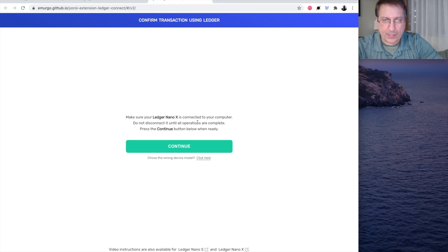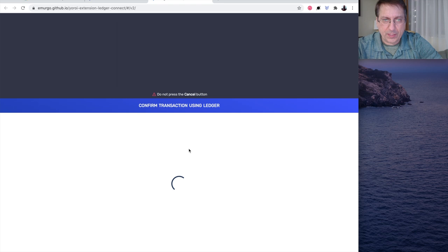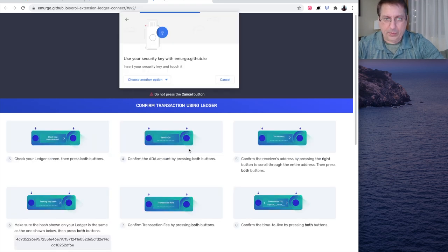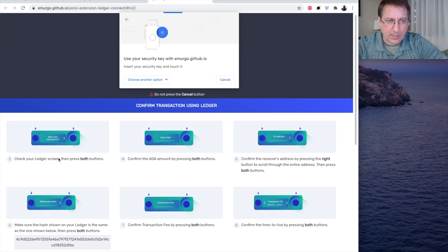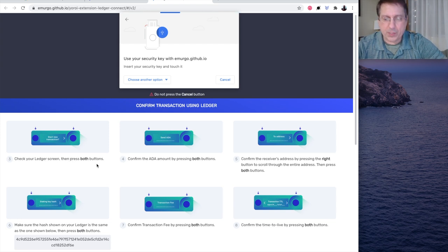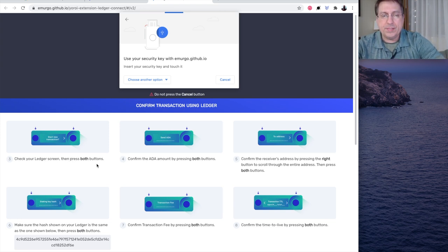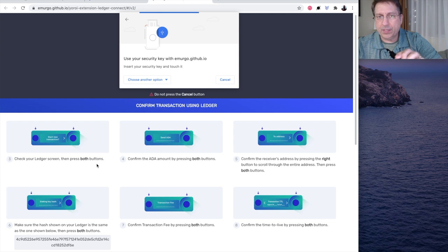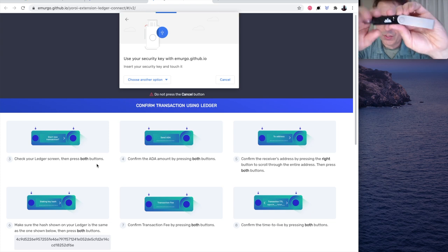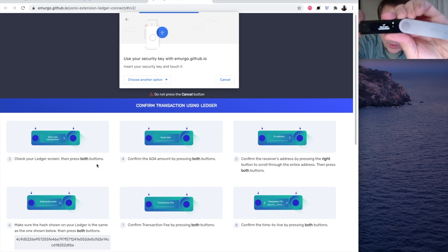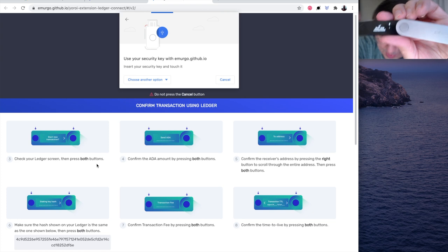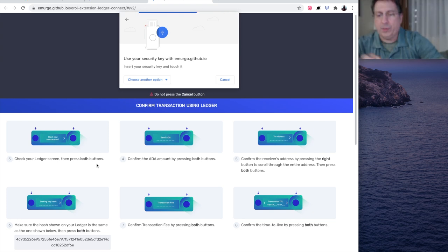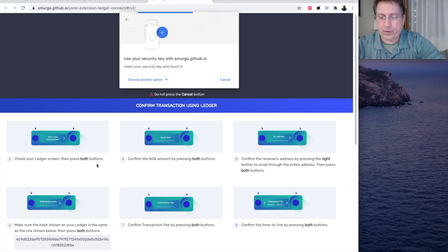Make sure your Ledger Nano is connected to your computer. And I hit continue. And then I'm going to confirm the transaction. Just follow these steps here. Check your Ledger screen. And press both buttons. And what it says on the Ledger is it says, Start a new transaction. So, I'm going to push both buttons to confirm that.